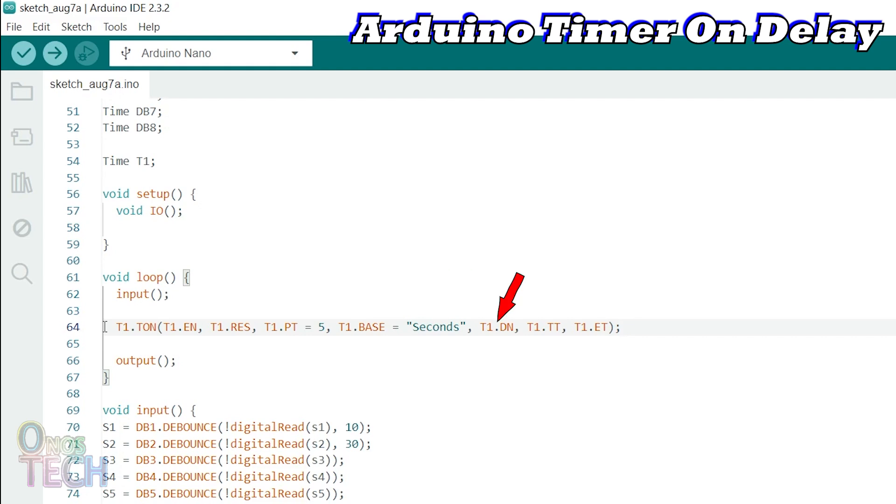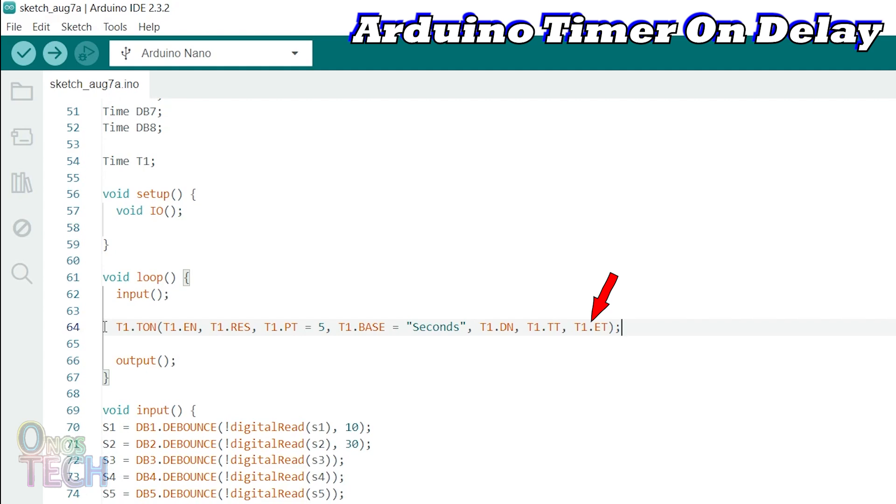T1.dn is the timer done bit that becomes true when the timer and preset values are equal. T1.tt is the timing bit which is true only while the timer is timing. T1.et holds elapsed time value.